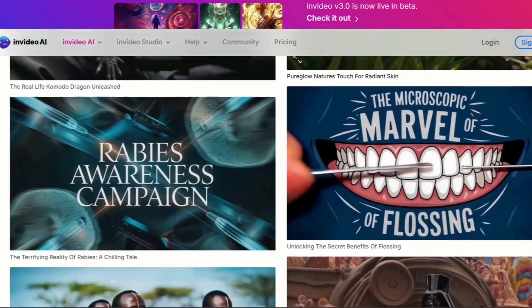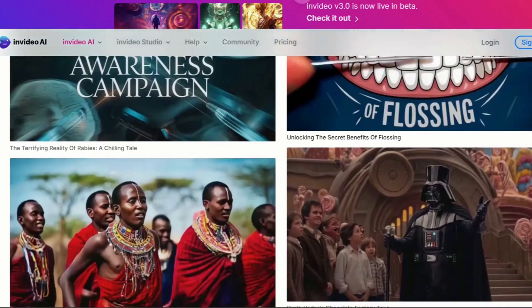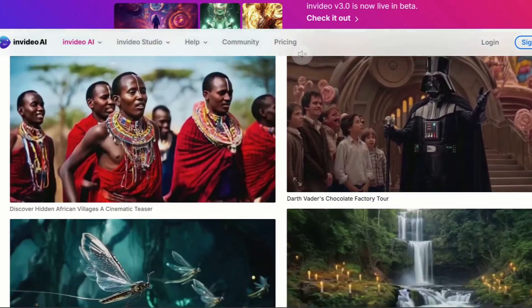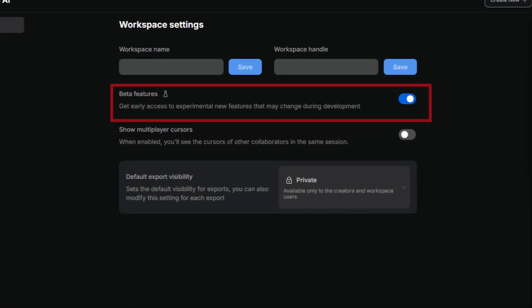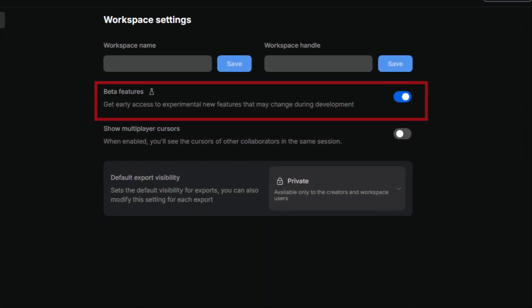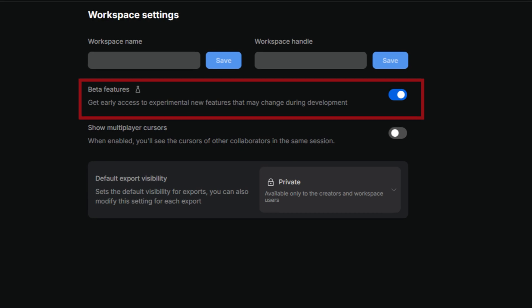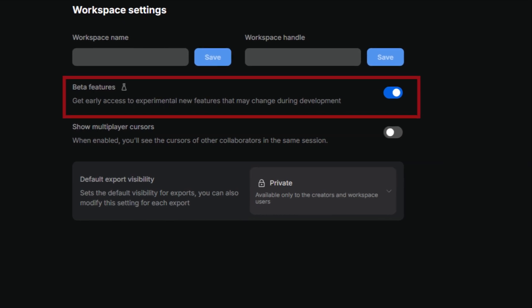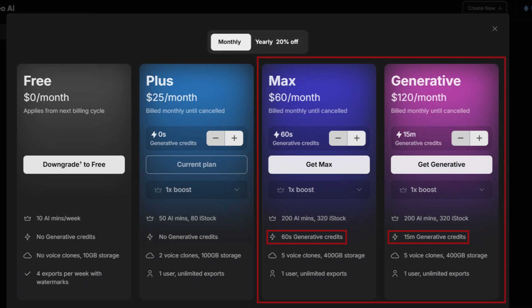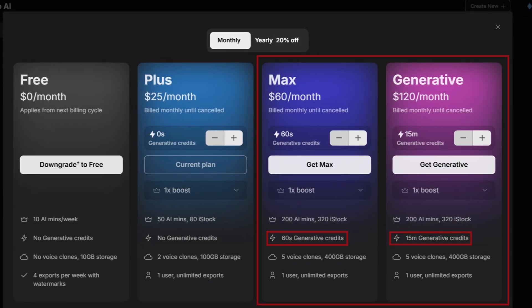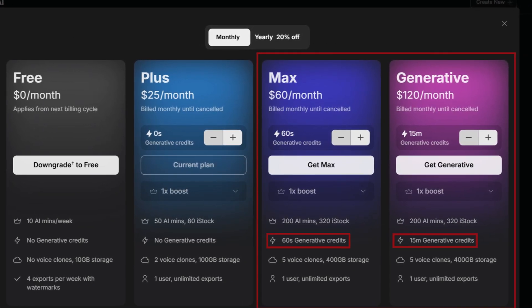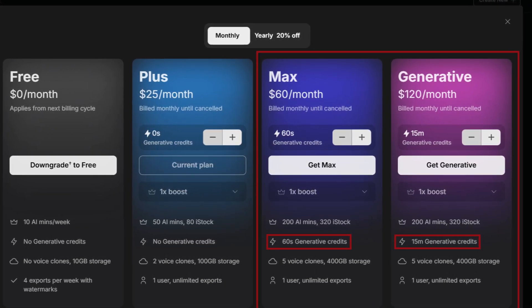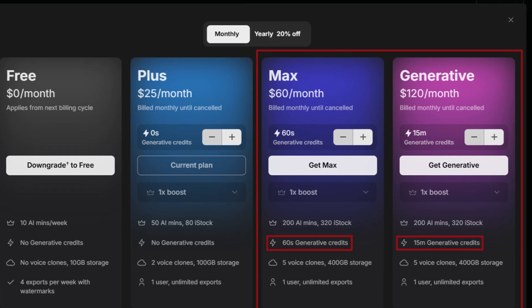First things first, right now, to access NVIDIA AI 3.0, you'll need to enable beta features in your account settings. Plus, keep in mind that you need either a max or the new generative plan to fully unlock the AI-powered video generation.